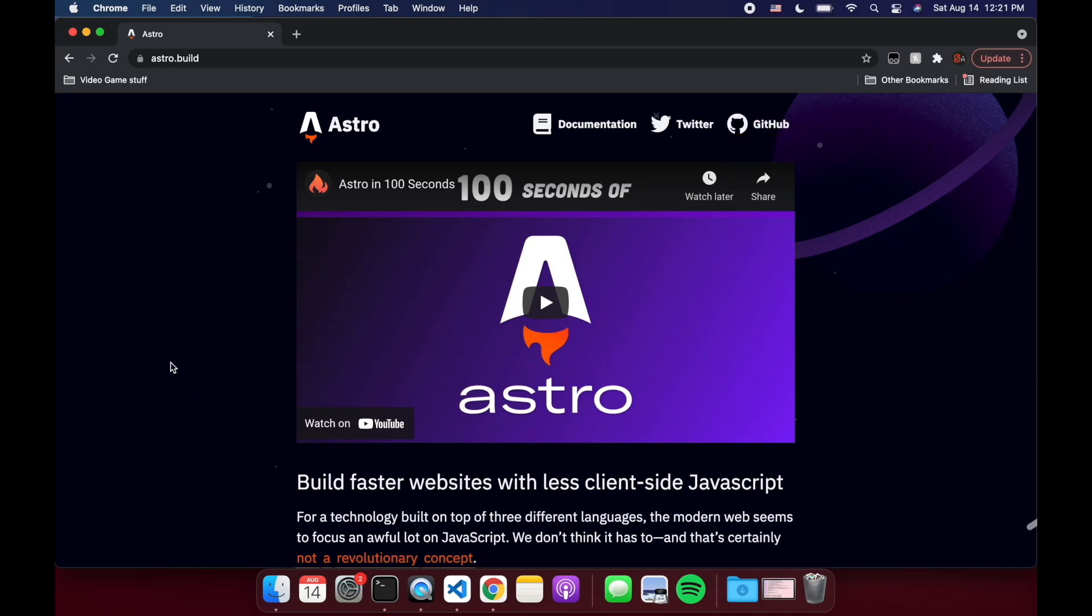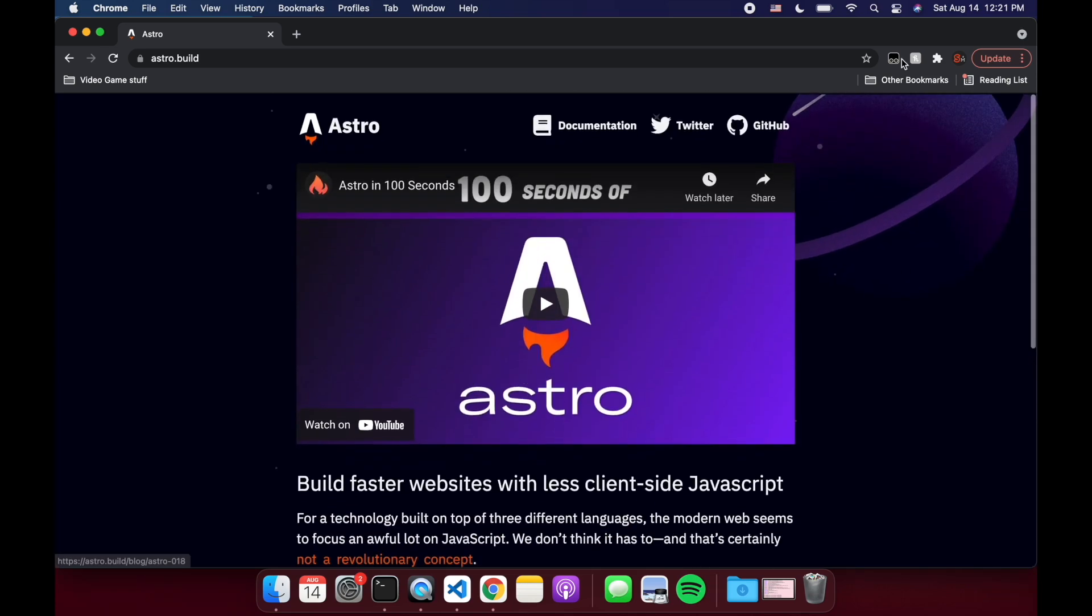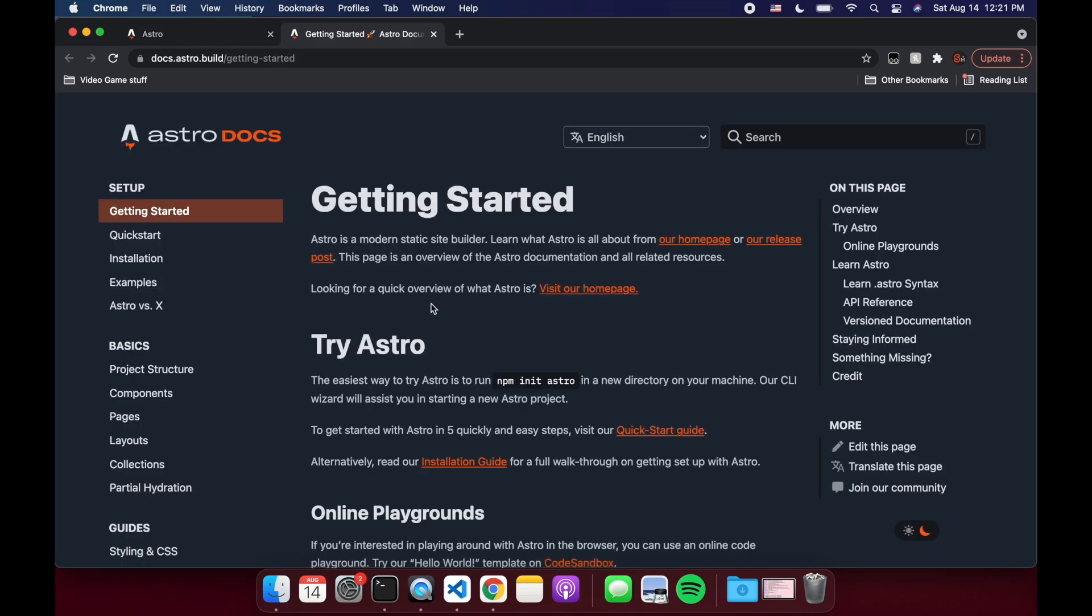Hi there. So in this video, we're going to take a look at Astro. You might be thinking SvelteKit just came out and now I have to look at Astro. Well, Astro is a bit different in that it's more for static sites. So if it's just going to be some kind of blog with text, well, let's look at the documentation.